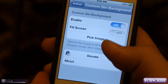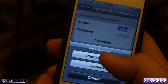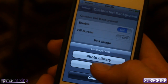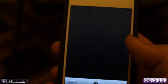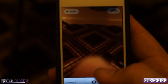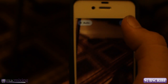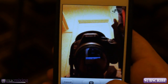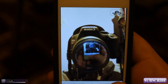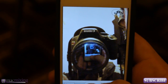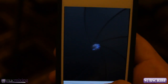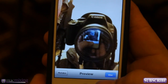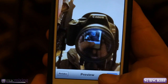So you can basically pick any image from your photo library or you can take a default picture. Let's do the picture right now. I did something similar to this for custom NC backgrounds. We're going to take a picture of me recording this video. Alright, so there we go. So now we're going to use that picture.